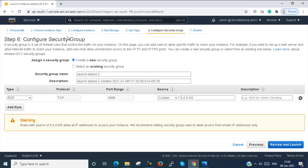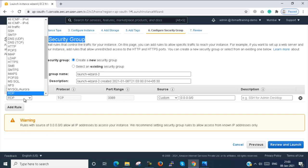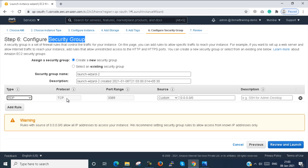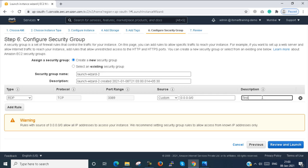Next is configure security group. I already told you the security group is just like a firewall. Here we can create the security group. I will create a separate video on security groups, so here I just leave the default settings. In the security group, we have to allow RDP to access that particular VM. I select RDP, protocol is TCP, port range is 3389 which is the default RDP port number. Source is custom and I select 0.0.0.0/0 — that means any network with any IP address can access that VM. If we have a particular network to allow, we put that IP address here. I set the description as test-windows.